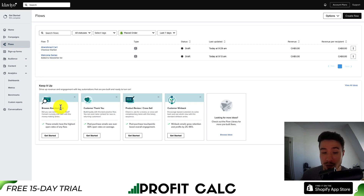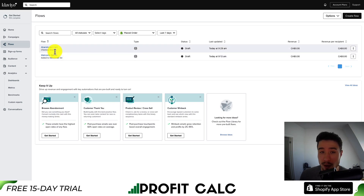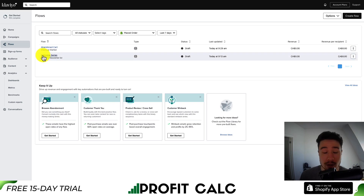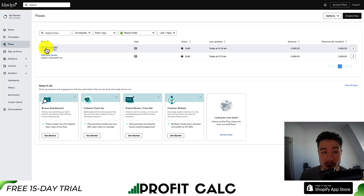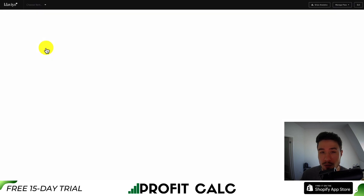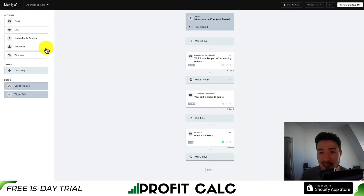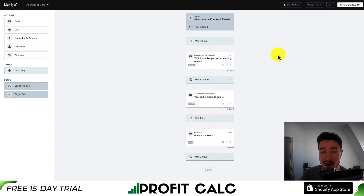You can see templates like product reviews, customer winbacks, welcome series, and abandoned cart. Let's dive into an example flow for the abandoned cart — this will give us a good idea of what the flow dashboard is about and how we can edit, add, and remove items.